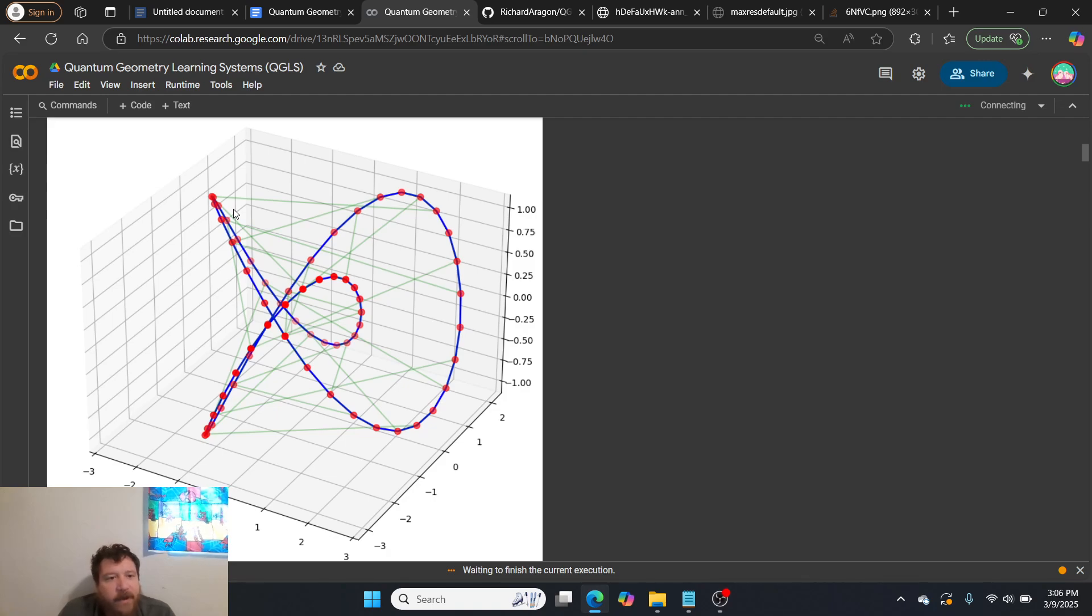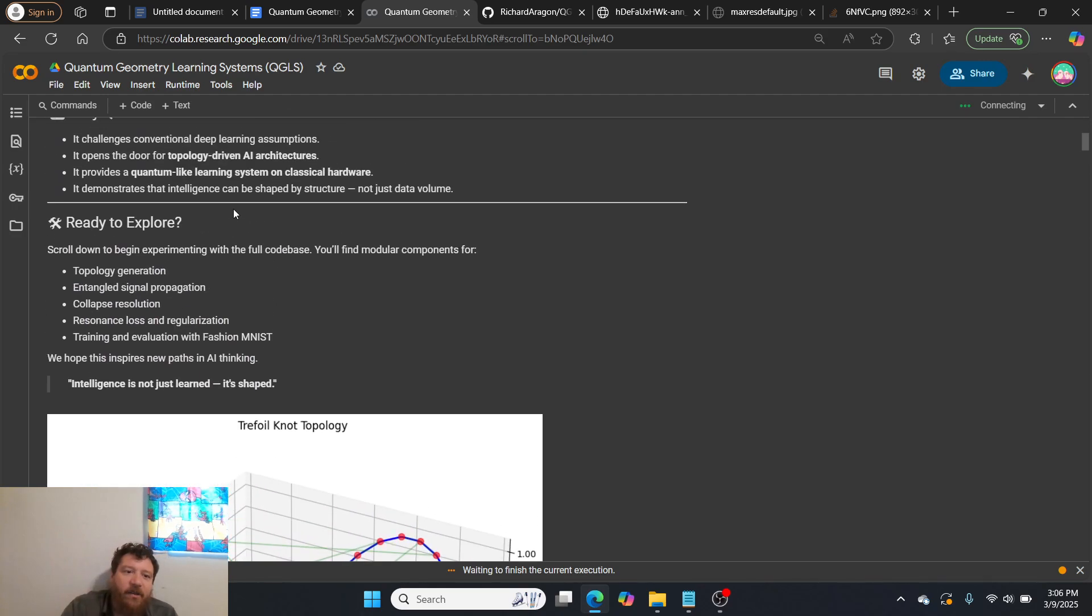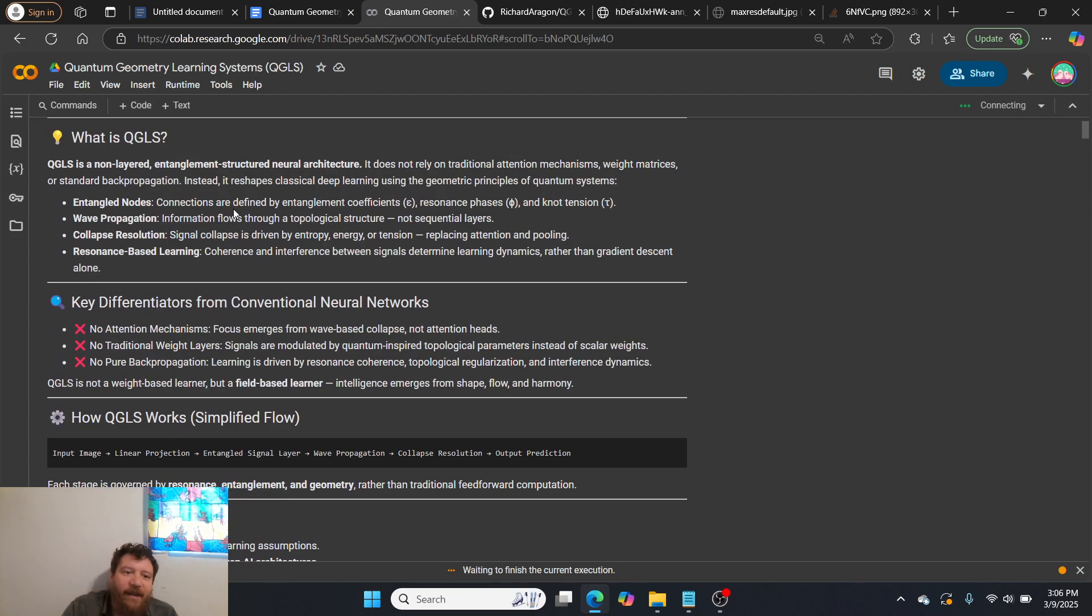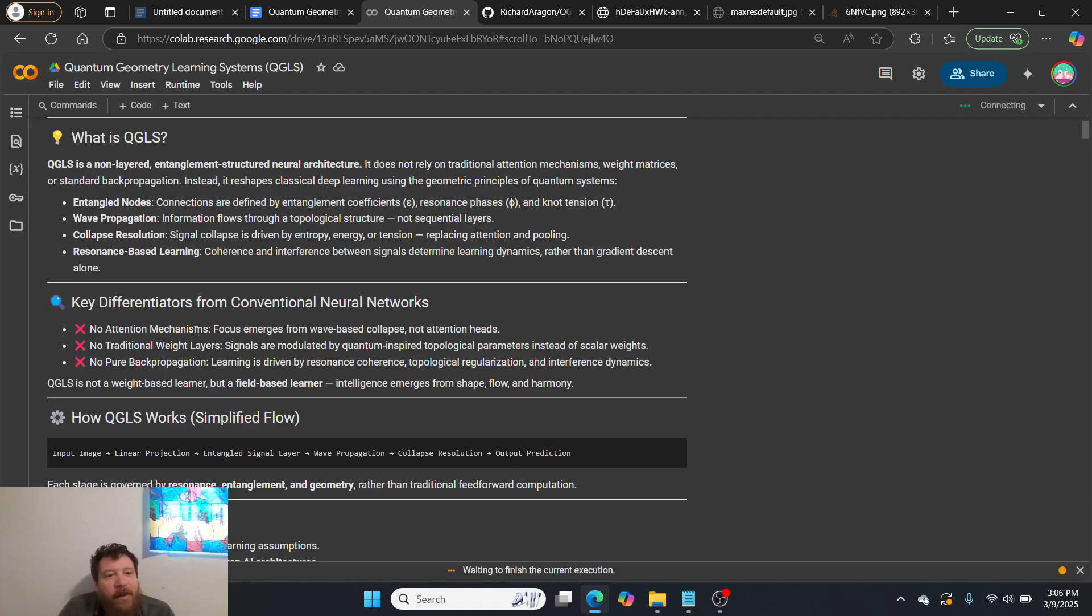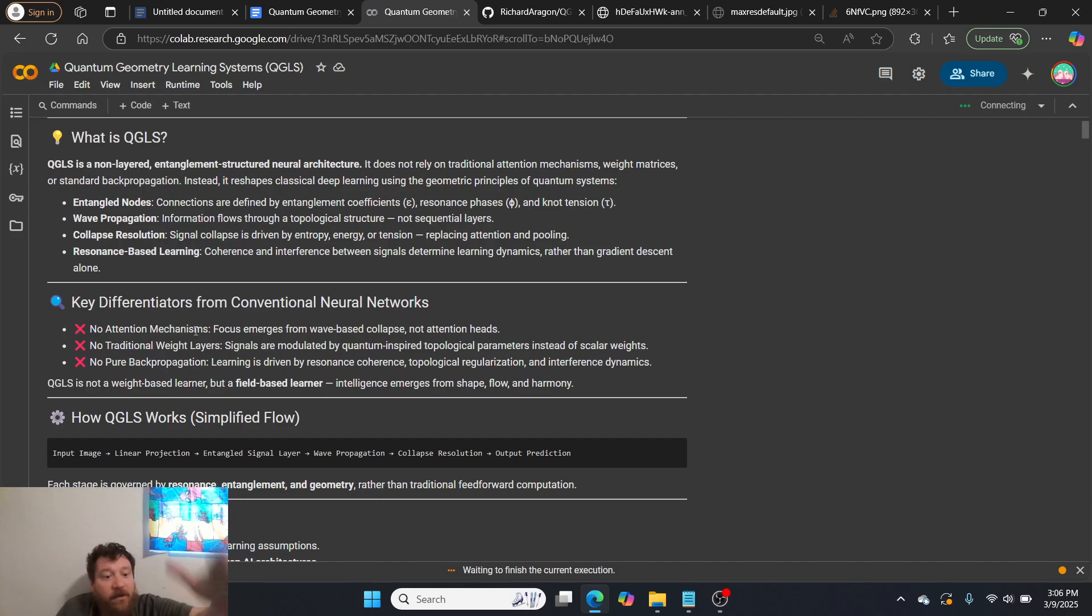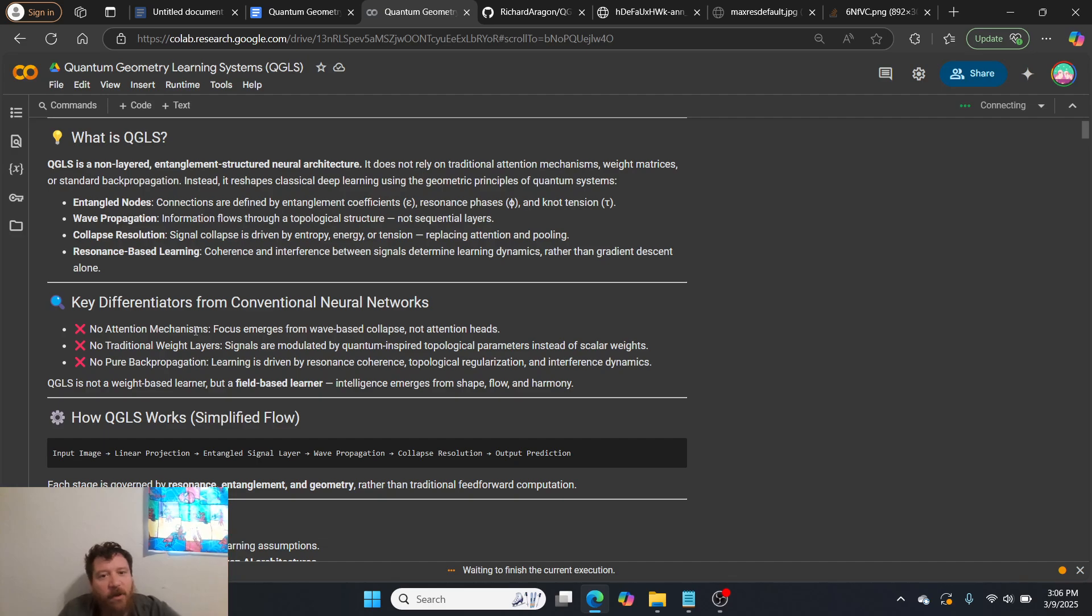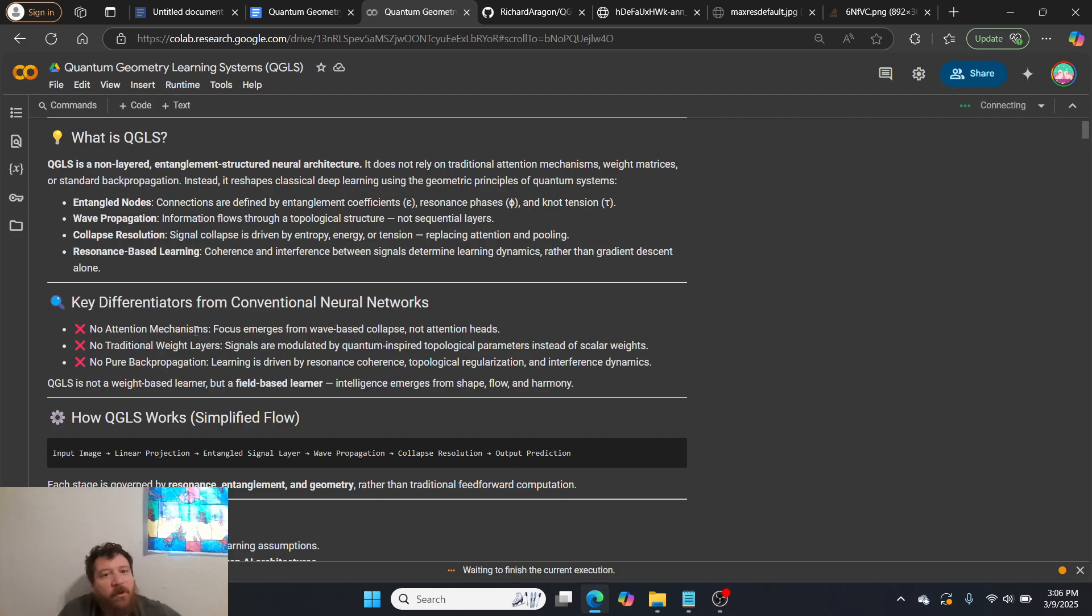And then I'm stripping out more and more, right? My initial ones were still relying on Softmax and Adam optimizers and all of that, which, again, there's none of that here. No attention, no traditional weight layers, no backpropagation. What it does have is entangled nodes, wave propagation, collapse resolution, and resonance-based learning. And then it is released under MIT license. So feel free to do what you would like with this model. And hopefully you like the quantum geometry learning systems. And if you like this type of content, please like and subscribe. Thank you very much.